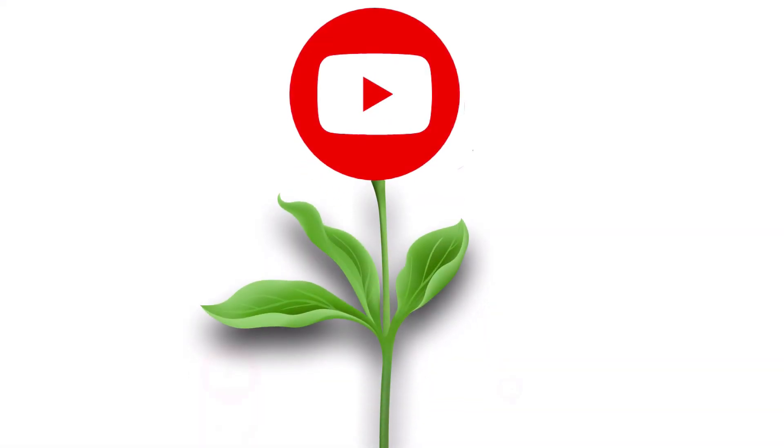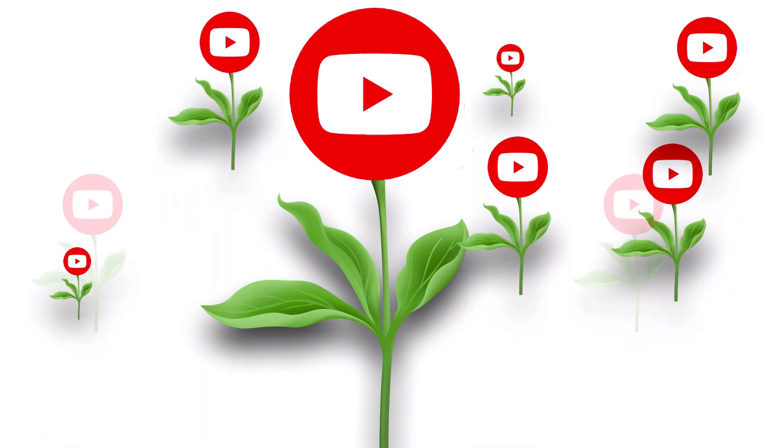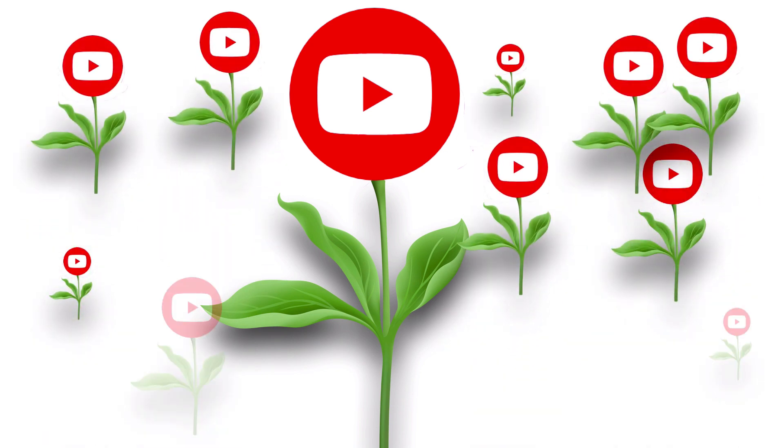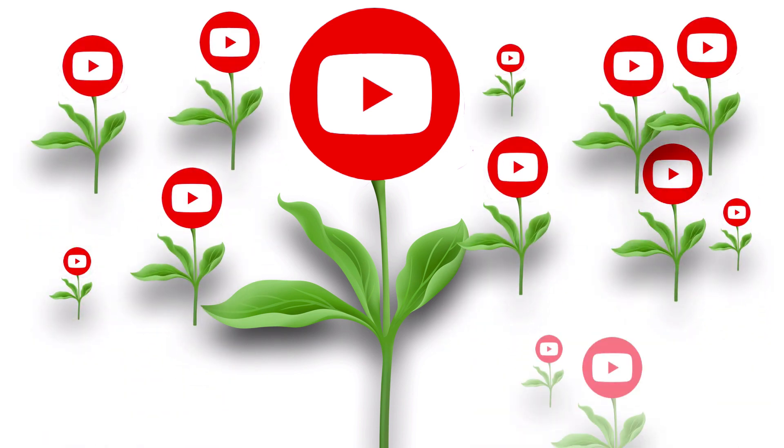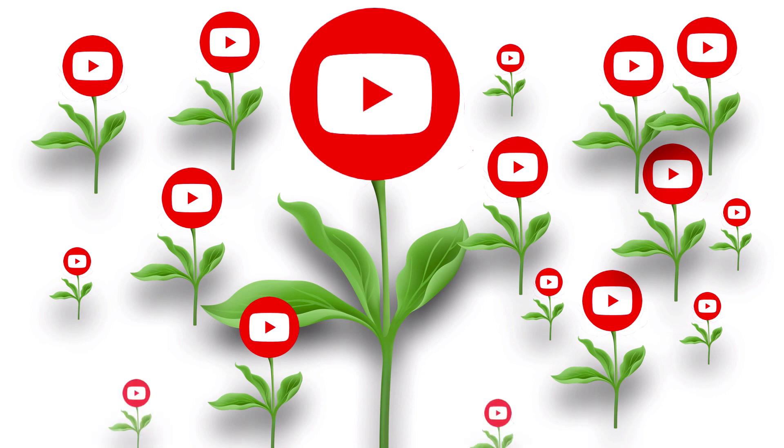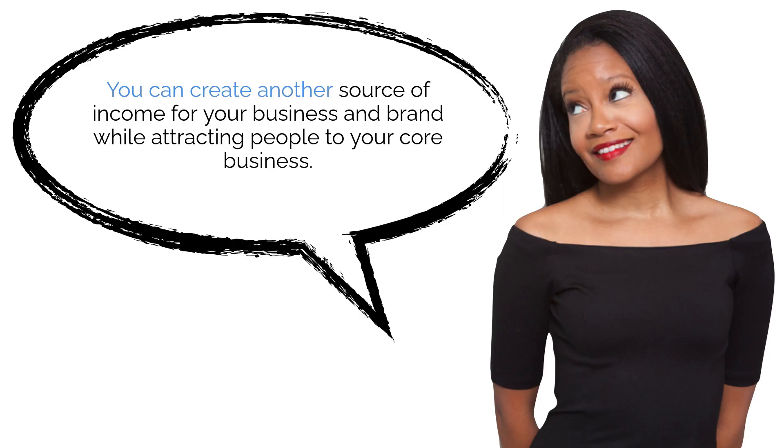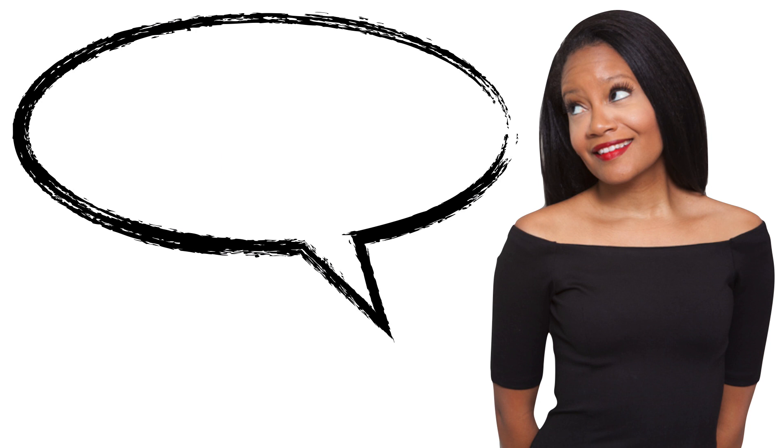Now what if you had more videos? I want you to consider that each one of your videos are a digital asset and they grow in value over time. After you put the video up, you can go back to doing your core business offerings. You can create another source of income for your business and brand while attracting people to your core business.